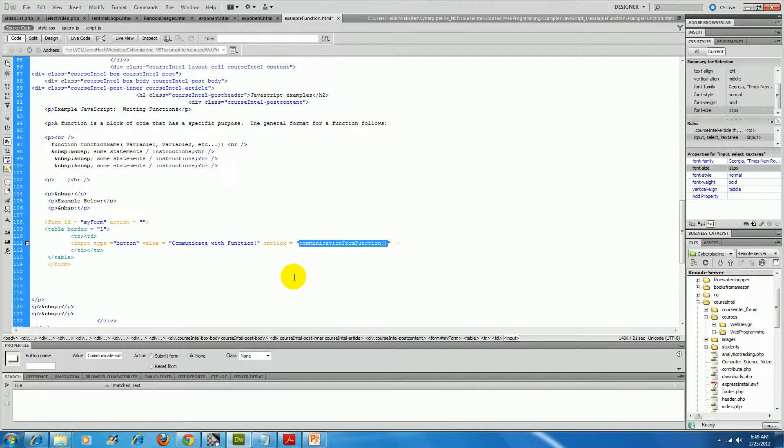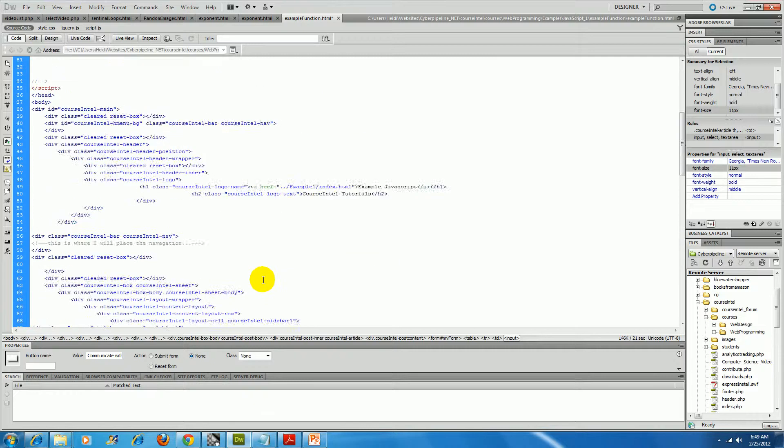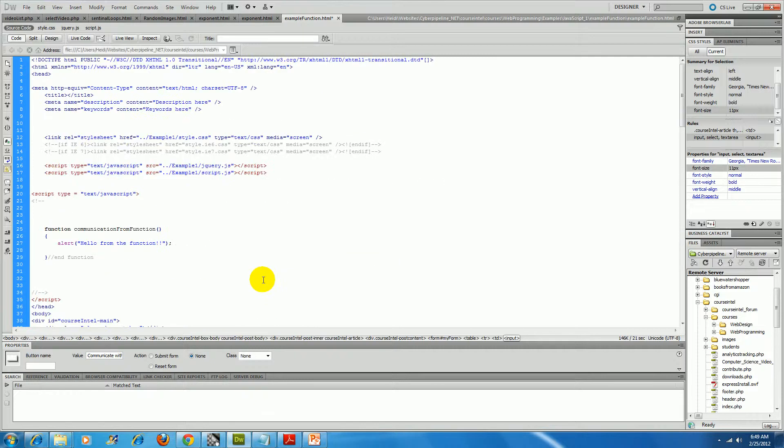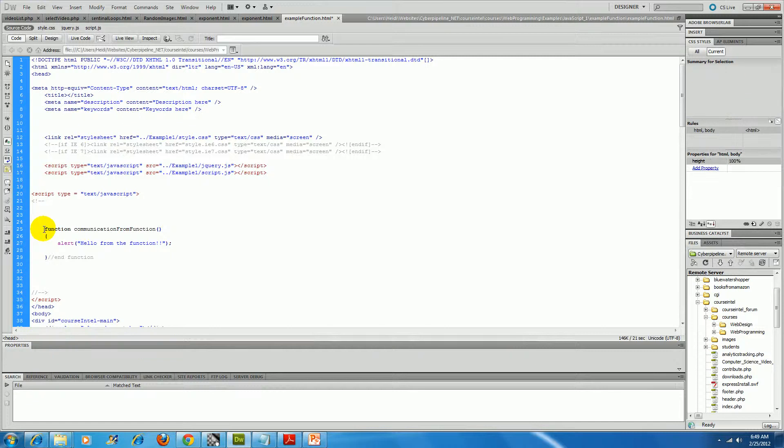Now I defined communicate from function, or communication from function up in the head of my document. So here it is.